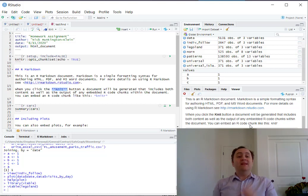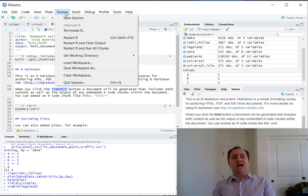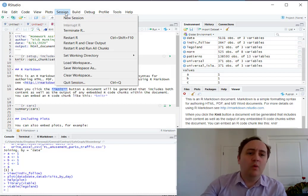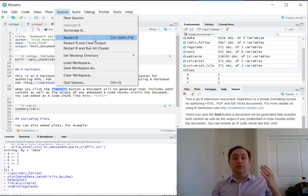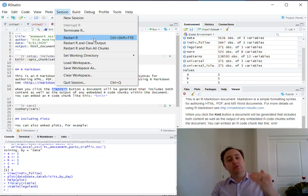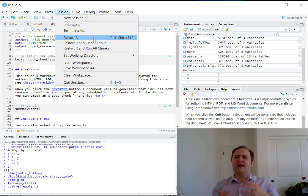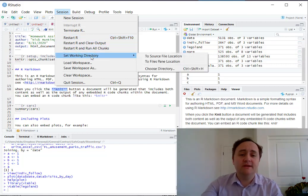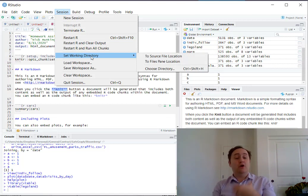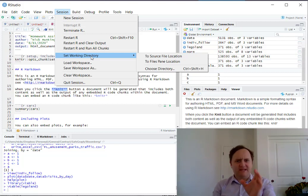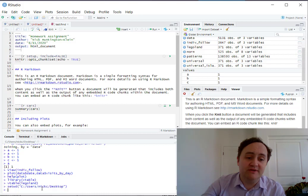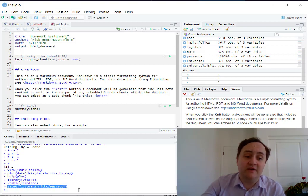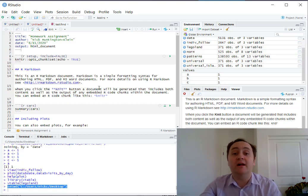One last thing I forgot to mention is the Session tab. What I mainly use it for is Restart R, which reboots R, unloads any packages you've loaded, and lets you start from scratch — handy to make sure your code can really run from the top without errors. You can also set the working directory. I often set it to Source File Location, so if my code is saved to a particular folder, file references will default to that location. I saved to the desktop, so now my working directory is the desktop.